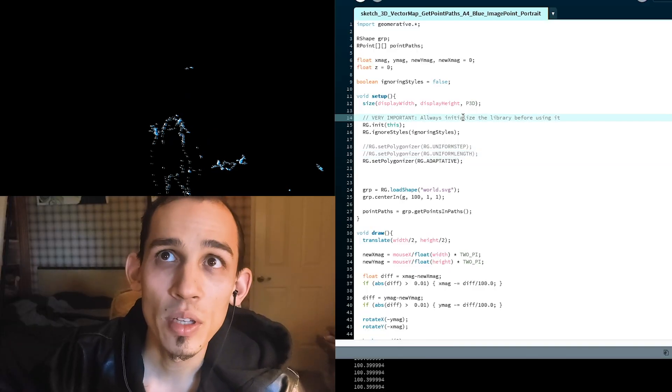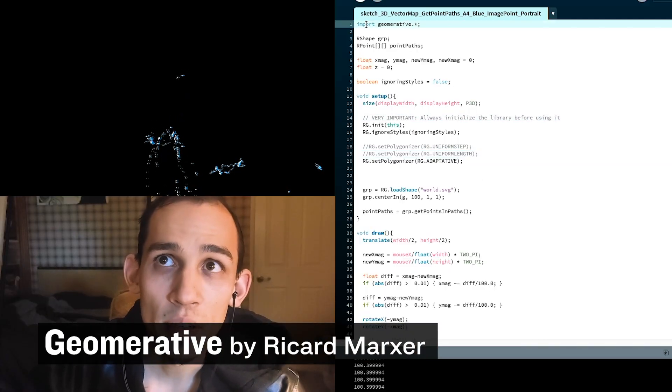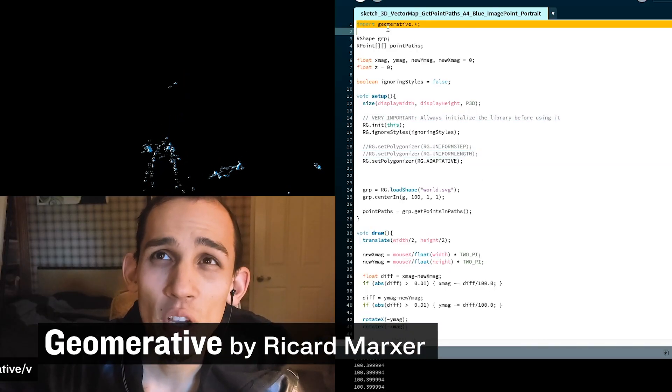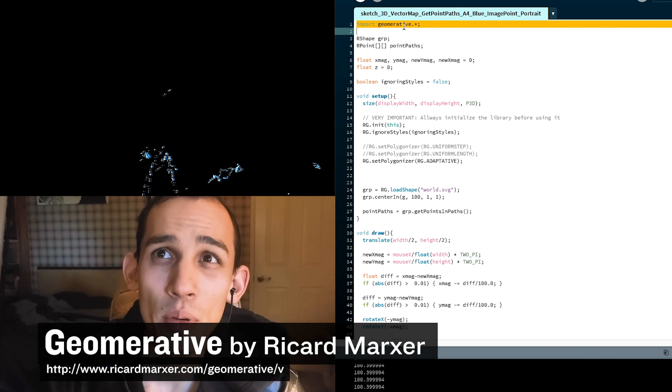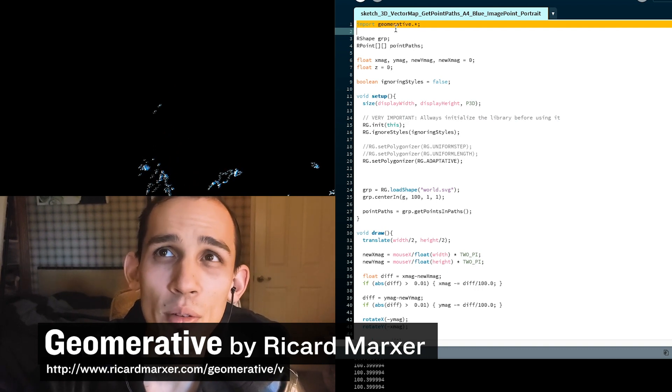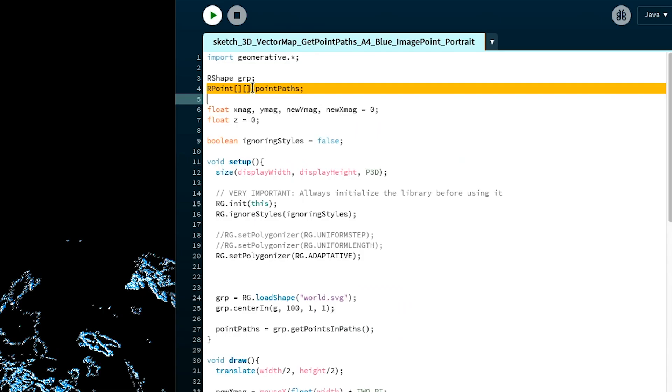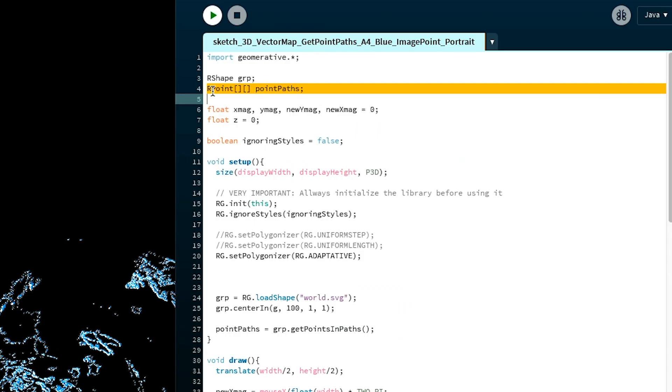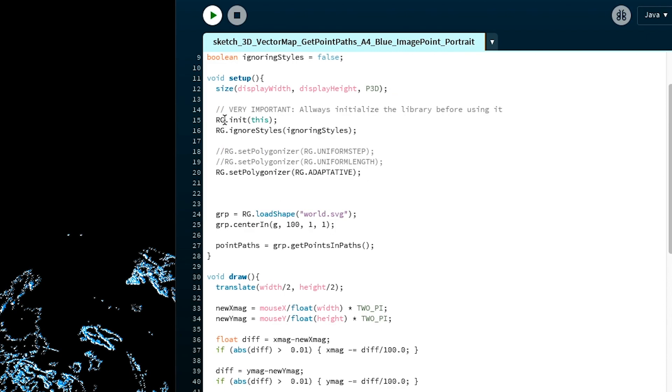We the viewer are staying stationary as all these pixels are moving around. We're actually using Geomerative right now. Geomerative is a library made by Richard Markstra. What we do is we grab RG.initialize.